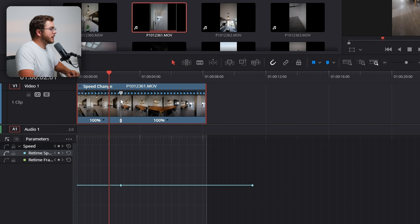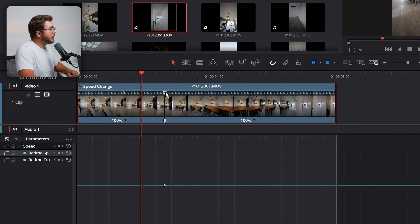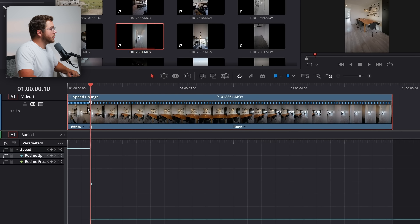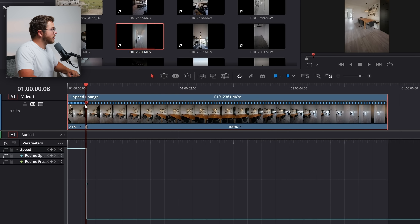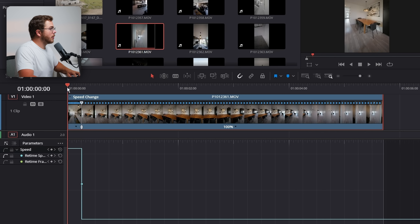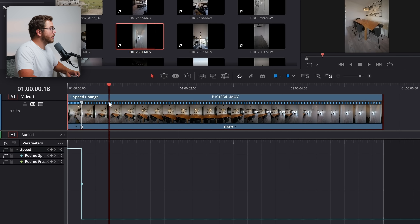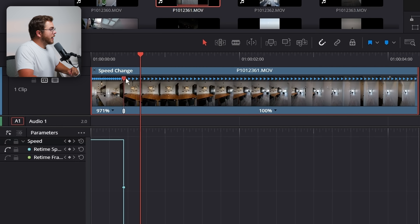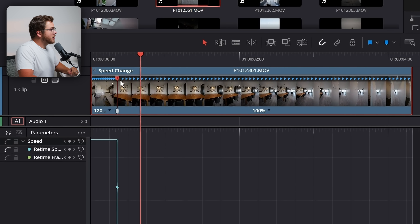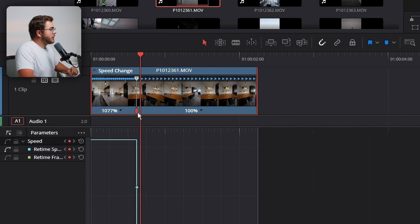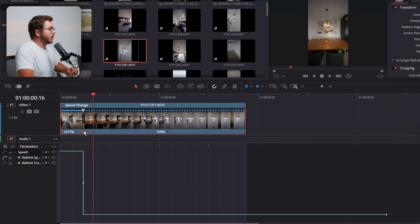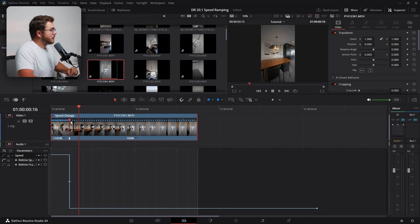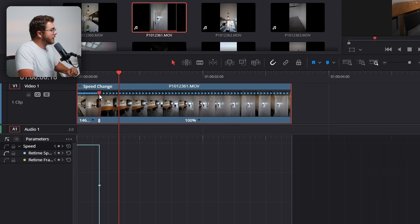Let's do a little speed ramp here. I already have one speed point added and to increase the speed at the start of the clip you could drag up right here, but I actually prefer using the handles on the clip itself. I generally like to increase my speed to around 1500, but for this clip let's just go up to 1000. A quick note: the top handle changes the speed and the bottom handle changes the location of the marker. Let's speed it up to 1500.